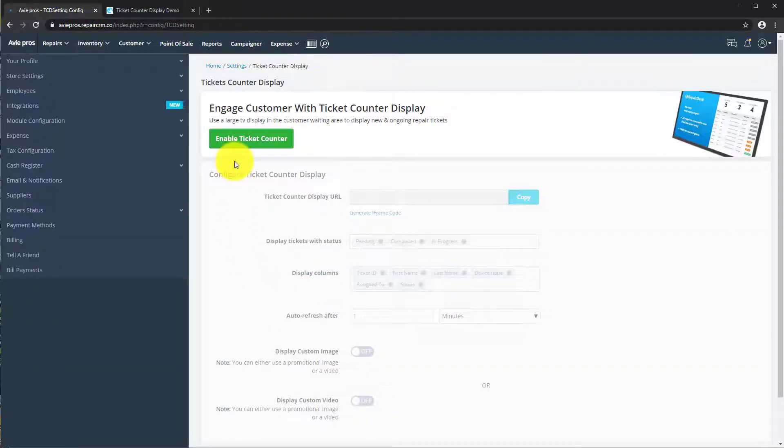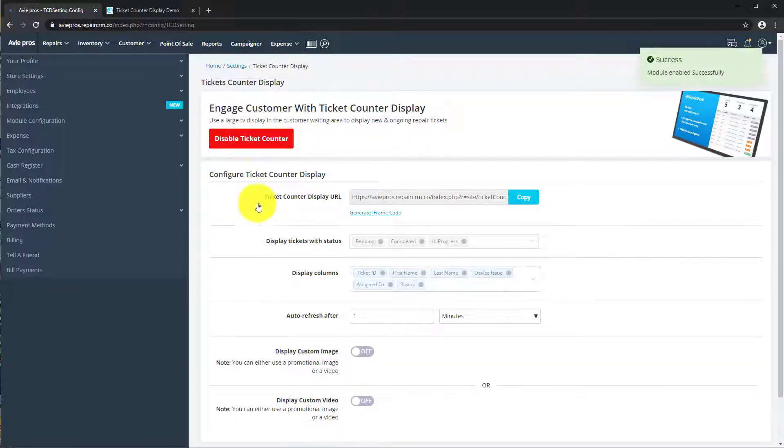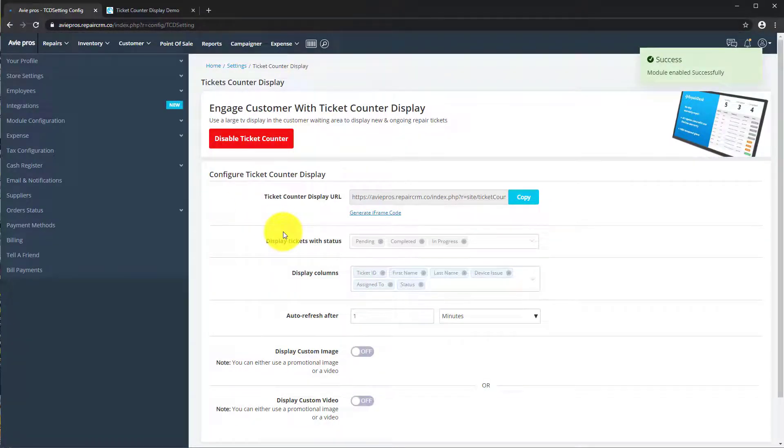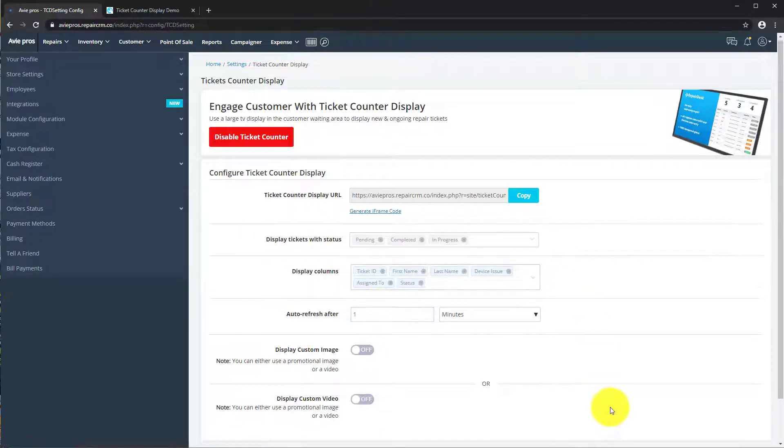Click Enable Ticket Counter so you can start using the feature. You can edit default configurations here. Once you've done so, simply click on the Save Changes button.